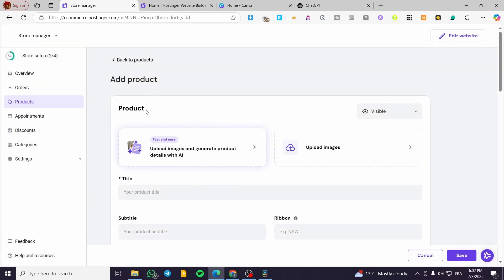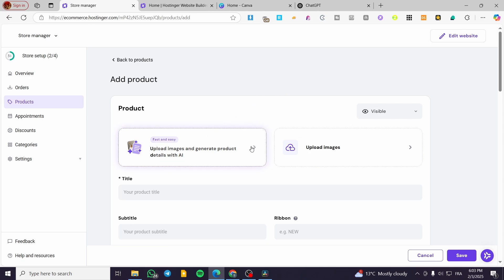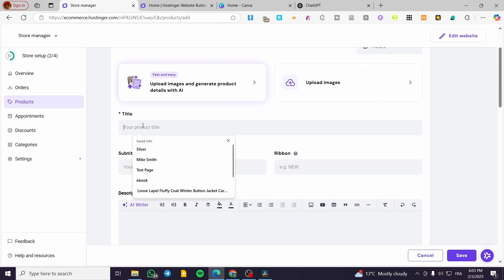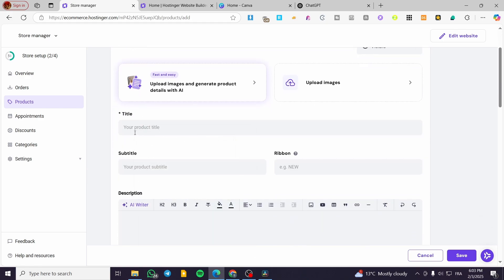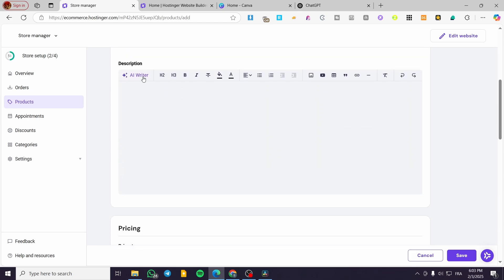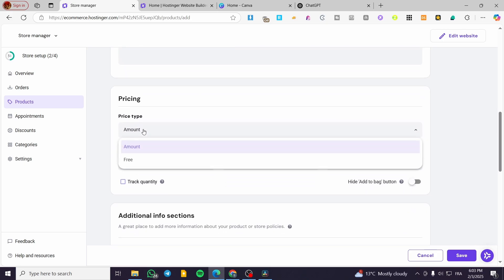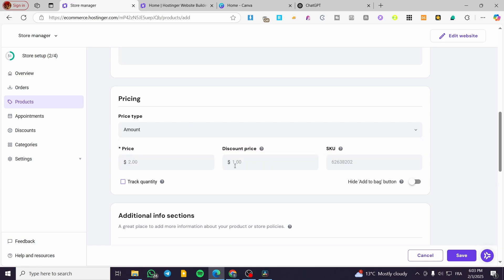You're going to see the different options for the product. You can upload an image here, select the visibility of the product, and also upload an image to generate product details with AI — it will generate details about the image. You can add the title of your product, for example, 'Ebook.' You can add a subtitle, a ribbon such as 'New Release,' and a description. For pricing, you can put the amount, choose a pricing type (amount or free), set a discounted price, and add an SKU code. You can also track the quantity of that product and add additional information or store policies.